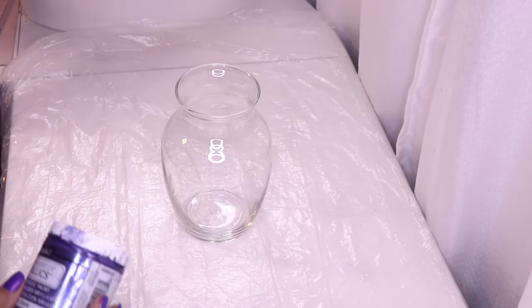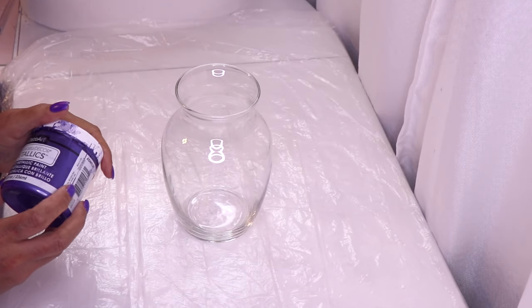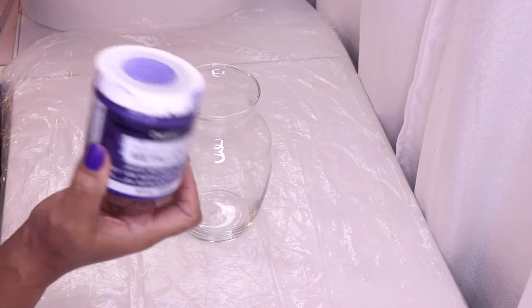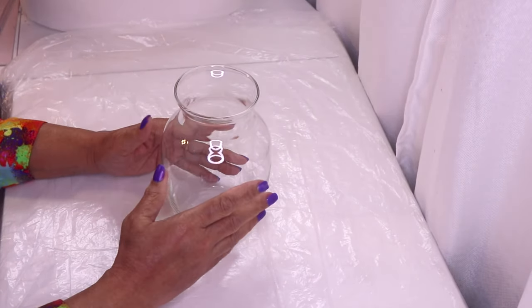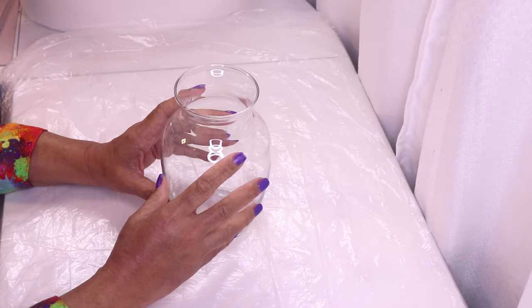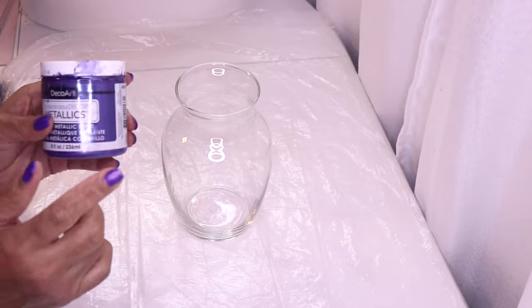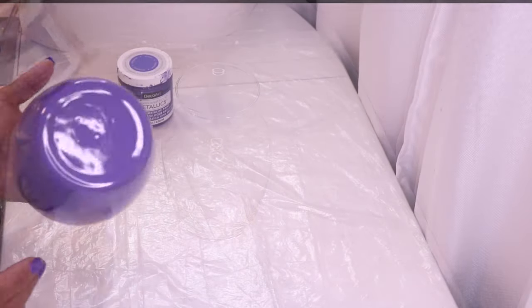And then I'll come back with this Decor Art Purple Metallic Paint. This is the color that I want. So I'm going to go ahead and take this outside, spray paint it purple, let it dry, then I'll come back in and paint it with this purple.